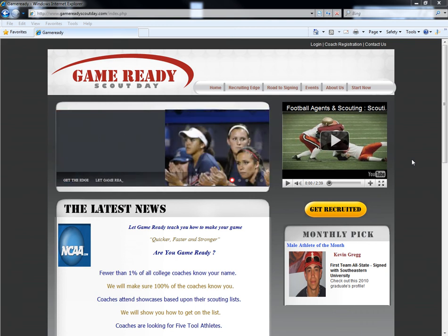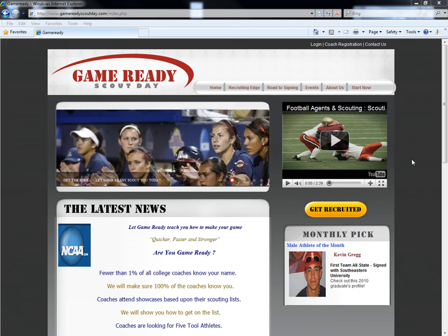Welcome to GameReadyScoutDay.com. Over the next few minutes I will show you how to set up your profile. Now that you're signed up, let's get started on creating your player profile.